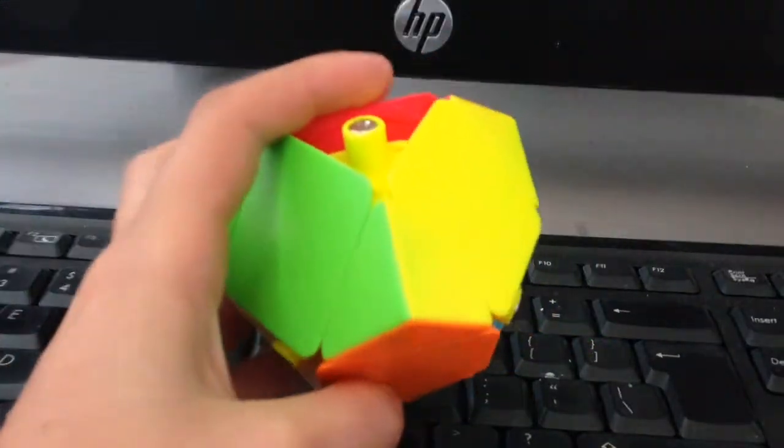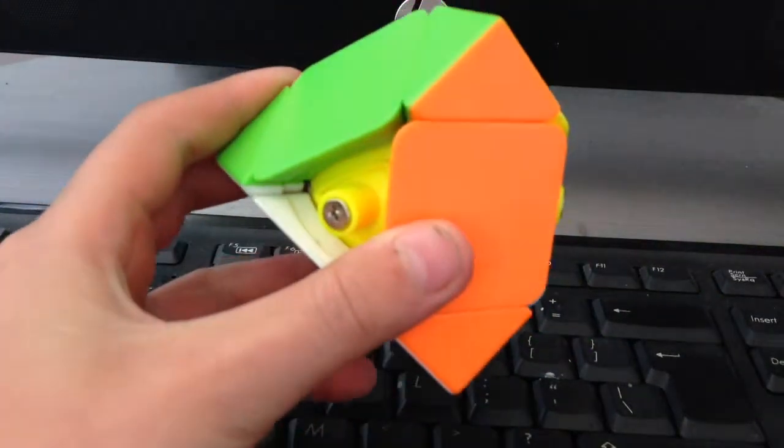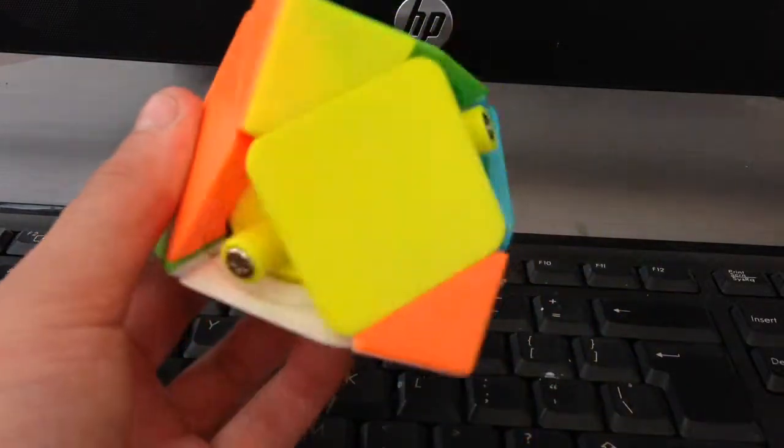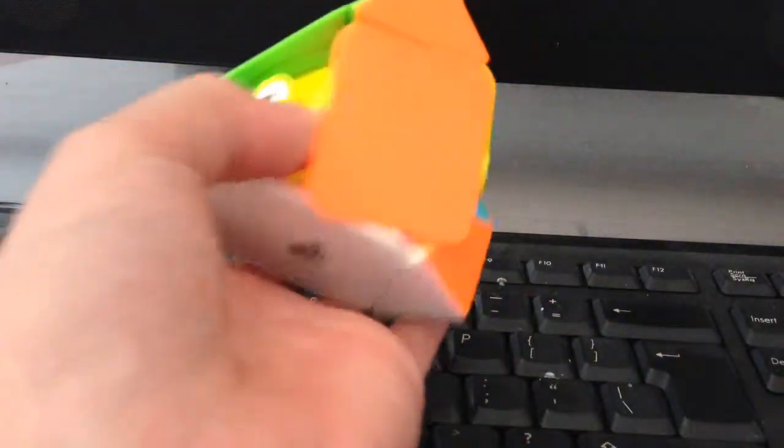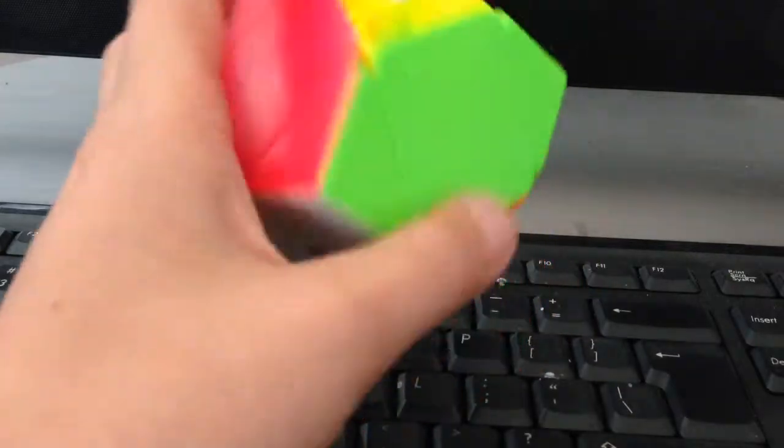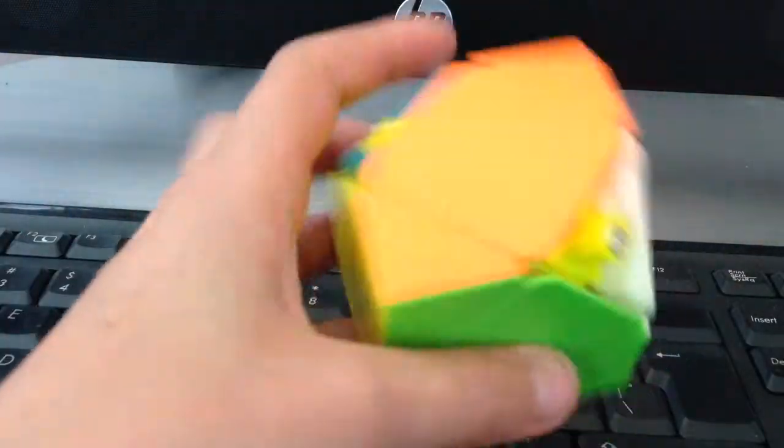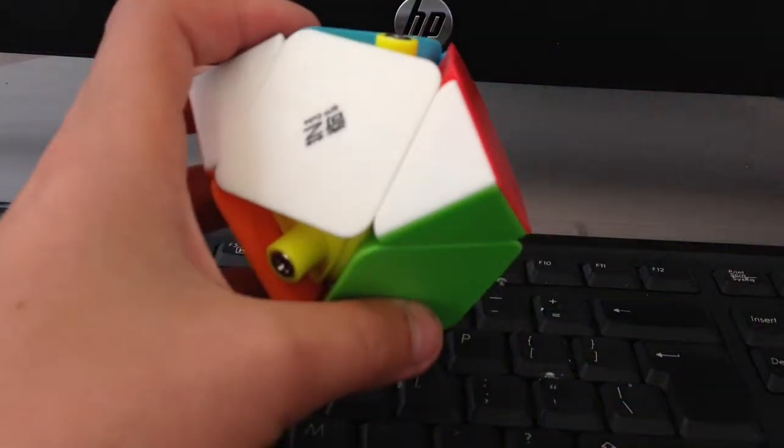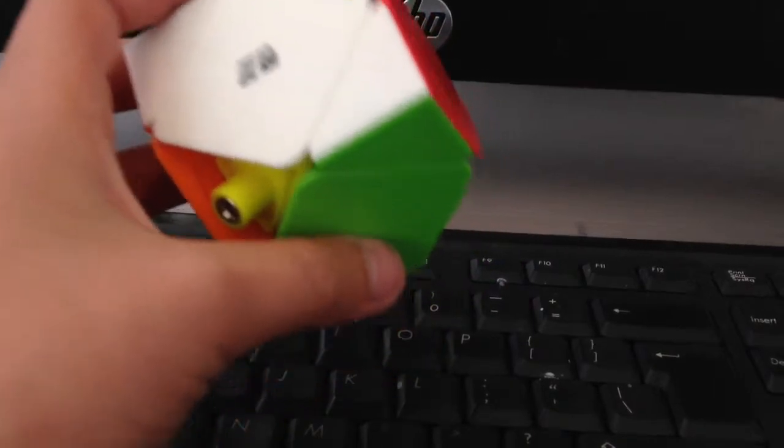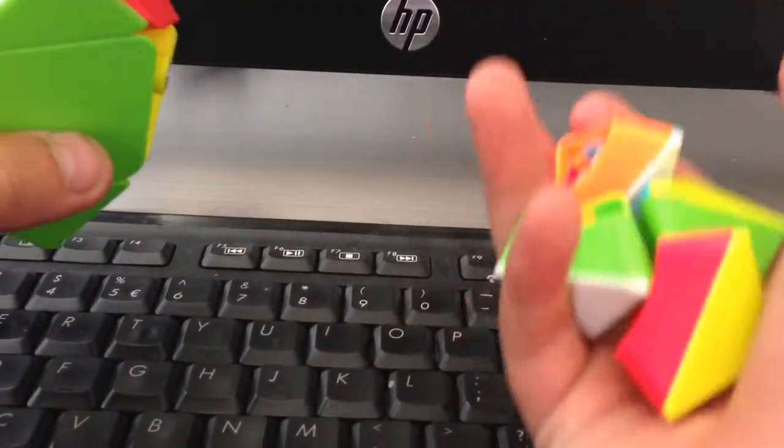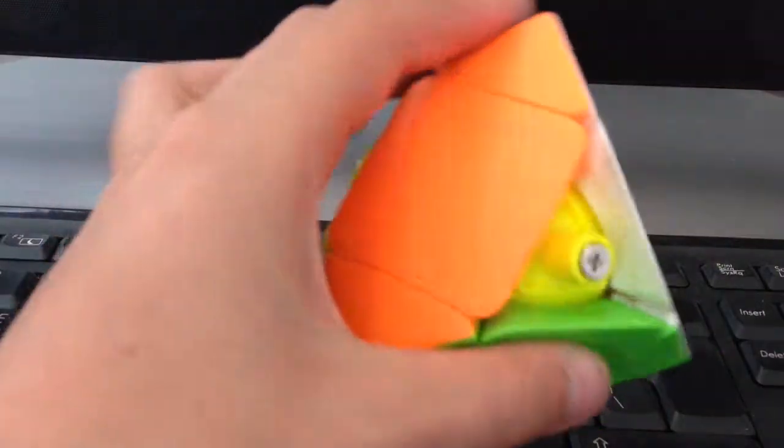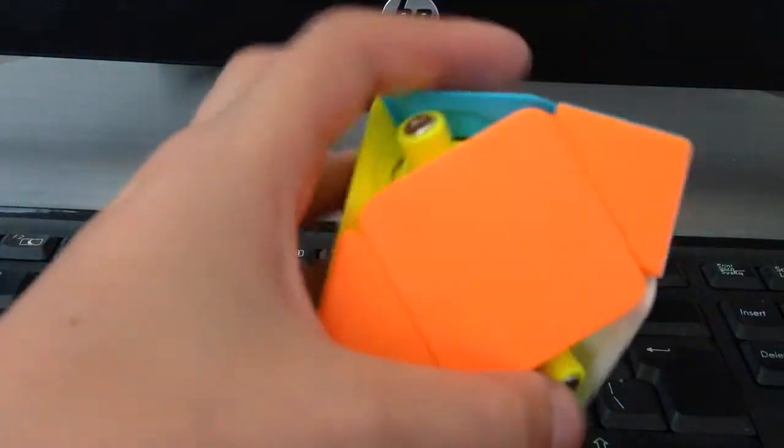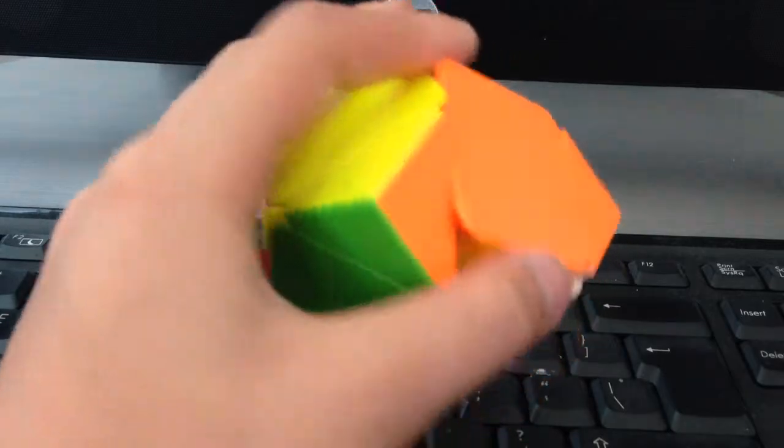For the juicy stuff, I'm gonna be basically walking through a solve of half a skewb. So this is my QiYi skewb, it's very nice. All the other pieces are here, all the other corners and stuff that I'm missing. It's a stickerless QiYi skewb, it's pretty awesome.